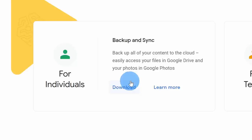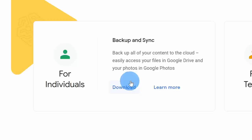On the next page, scroll down and you'll see a download option for the backup and sync tool. Later on in this tutorial, we'll walk through how backup and sync works.